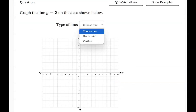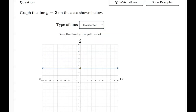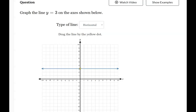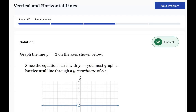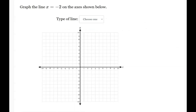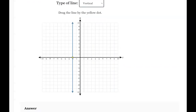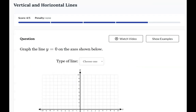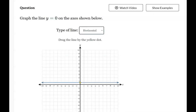A y-equals sentence is a horizontal line and it crosses through the y-axis at 3, so you have a y-only sentence. For x equals negative 2, x is a vertical line passing through negative 2 — submit your answer. For y equals 0, it's a horizontal line touching at zero, so it's actually going to be on the x-axis.